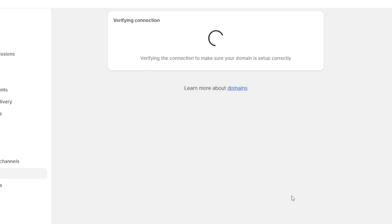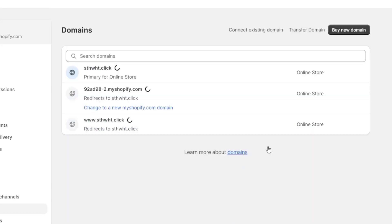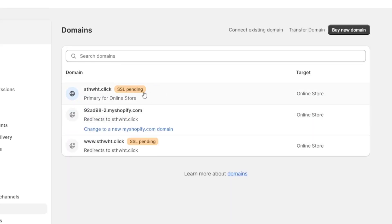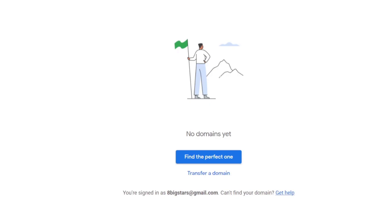Now I'll go with verify connection and there we go. My domain is now working. As you can see, it says primary for online store and we are now successfully done. So as you can see, it's not that hard.